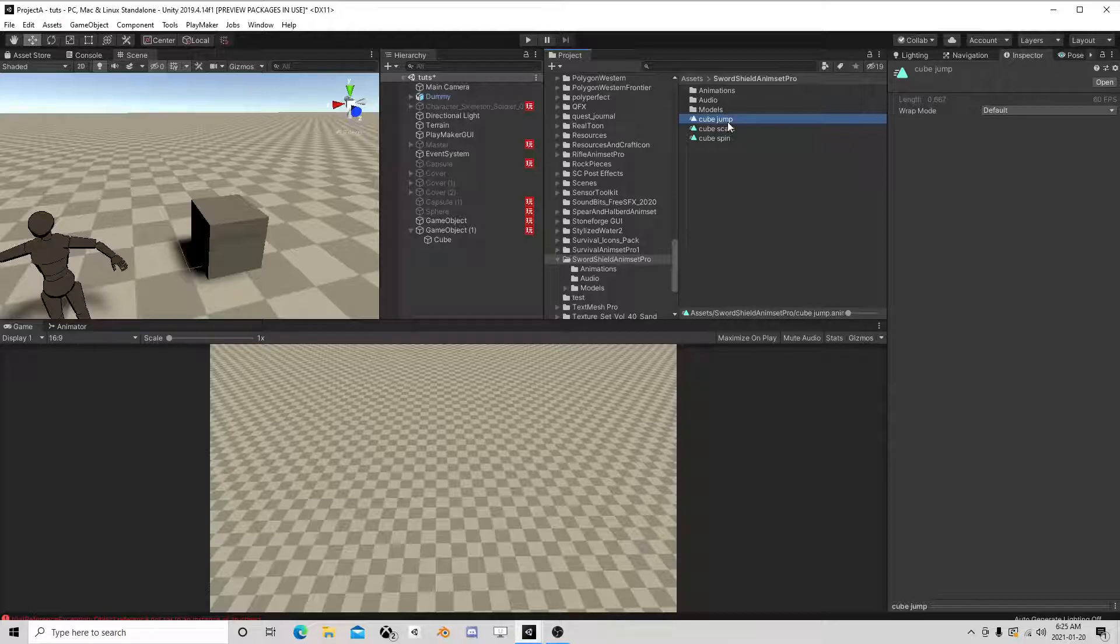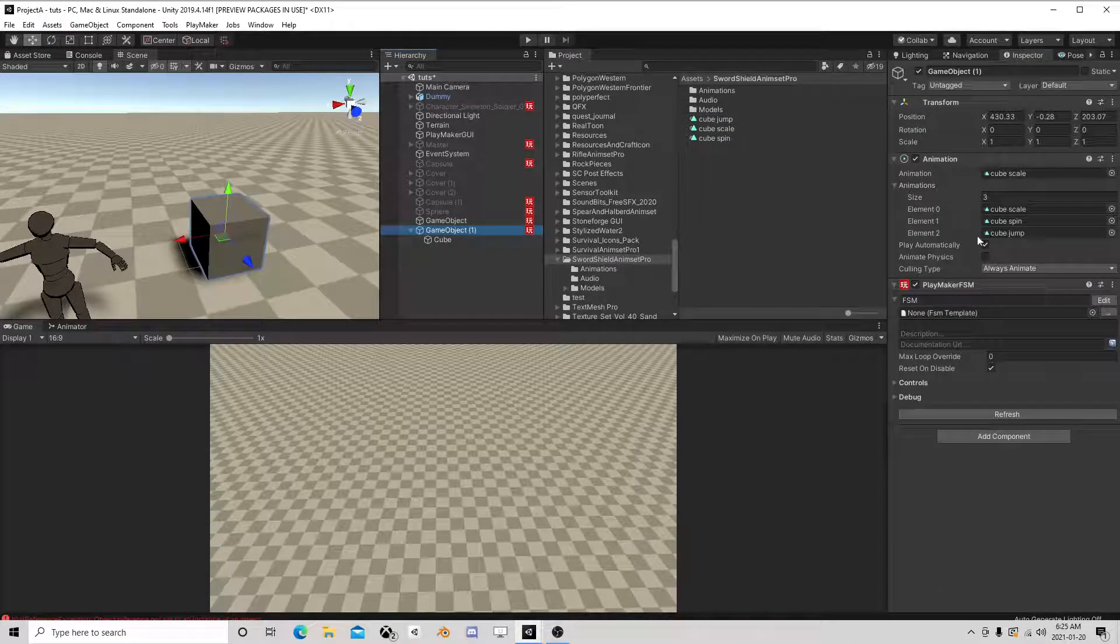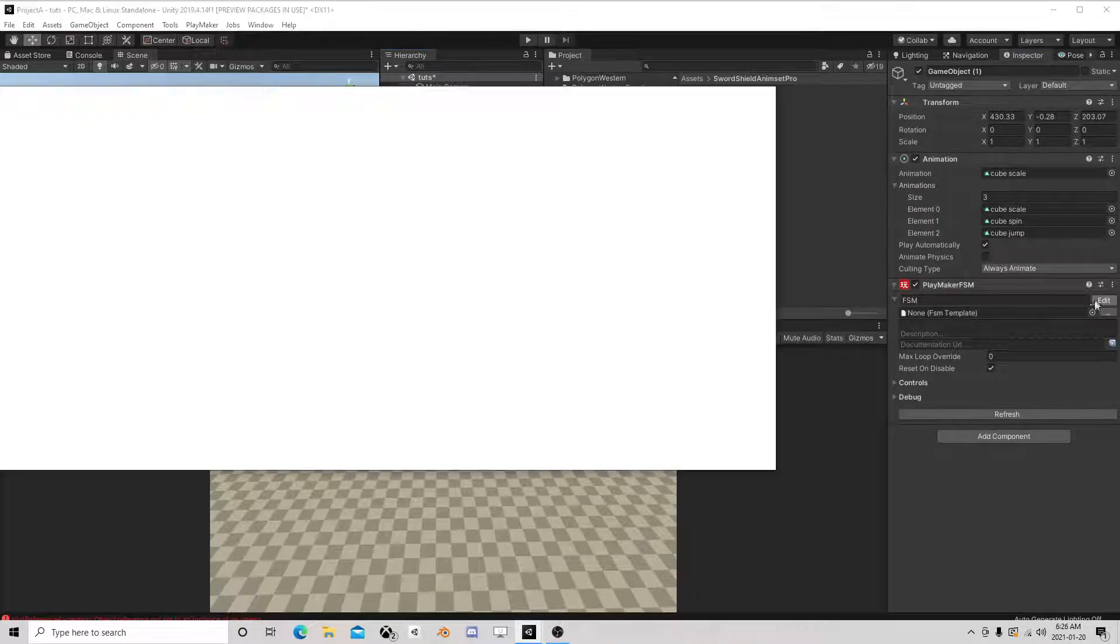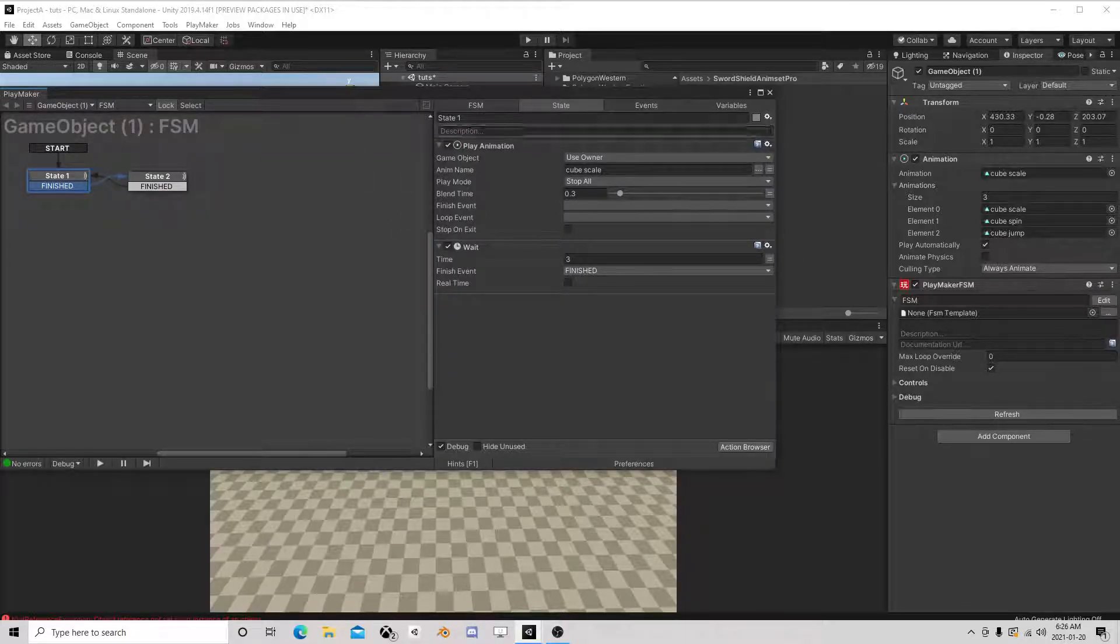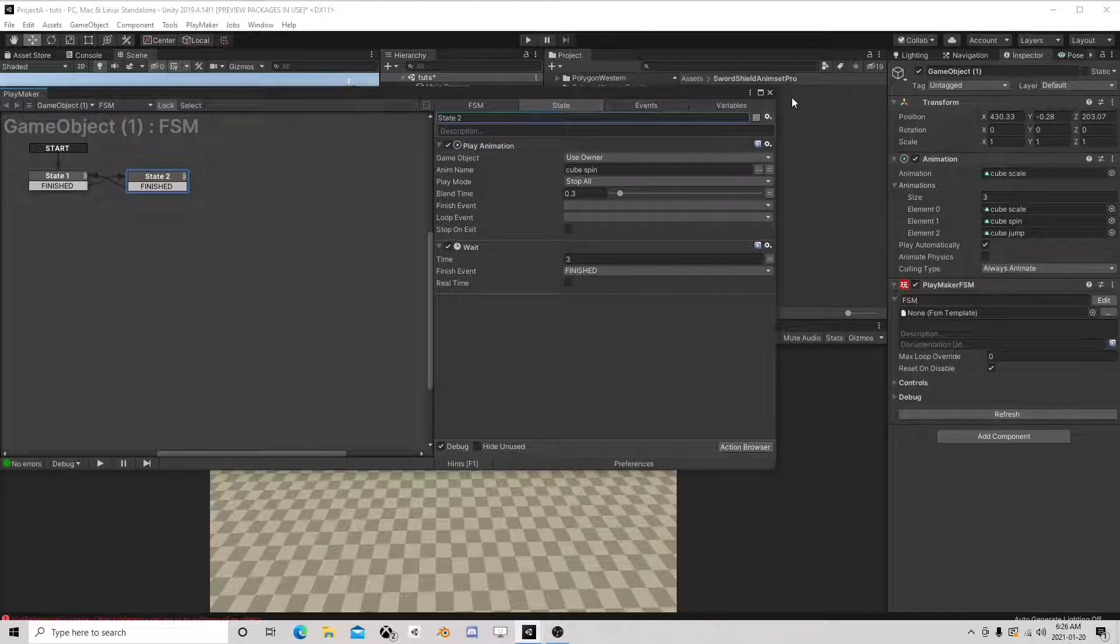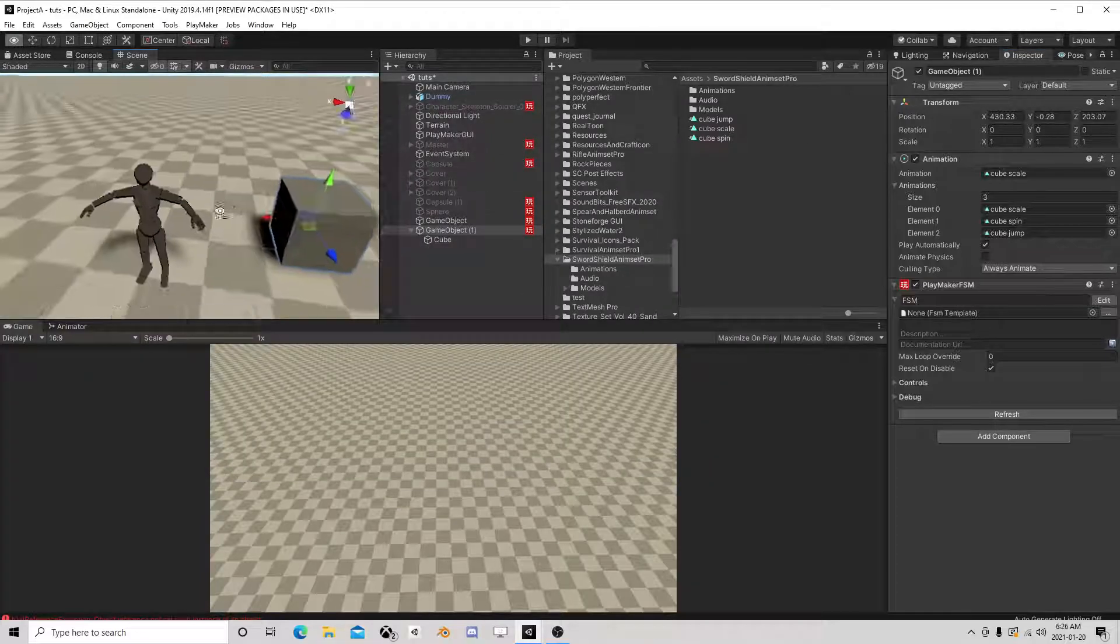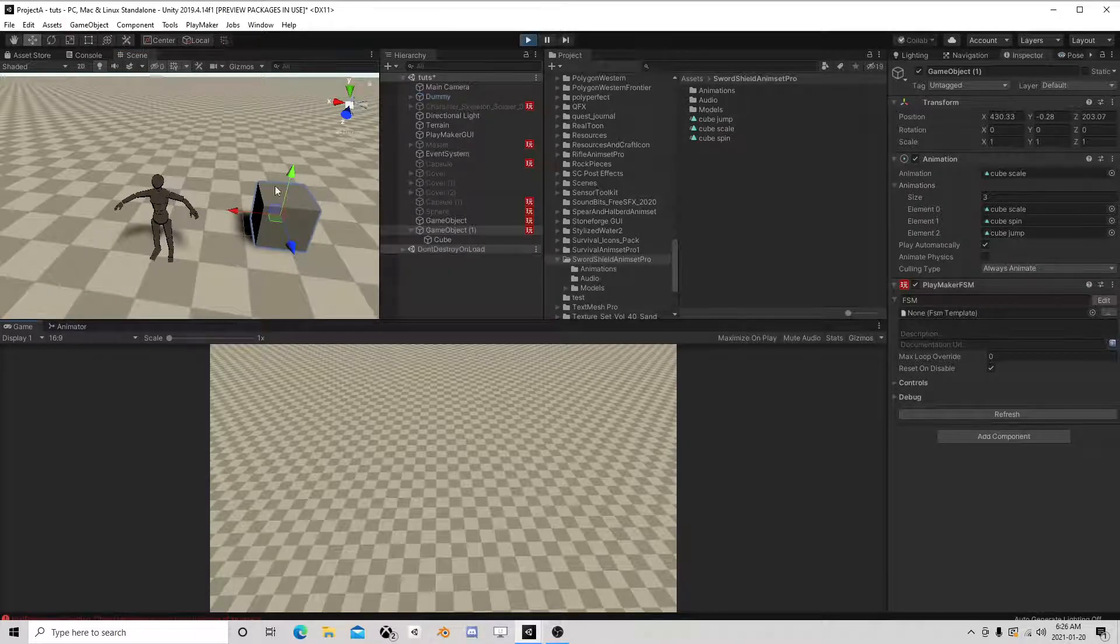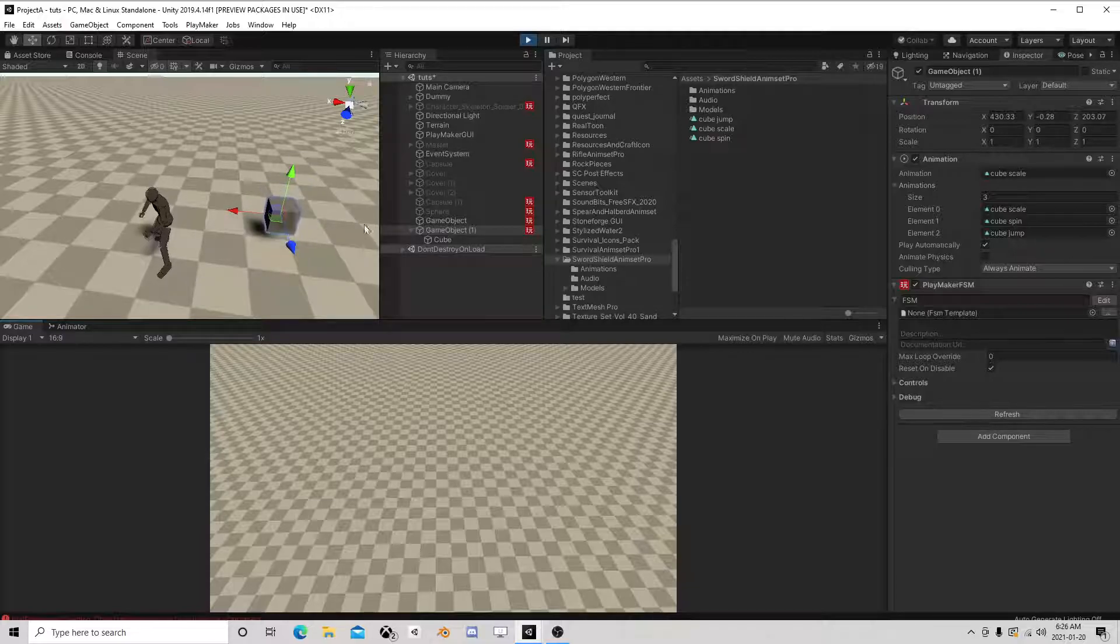And I end up getting this animation called cube jump and I can tell it to loop over here. I have it already added itself. Action-wise though, again, watch this naming - play animation. So I have cube scale, it waits for three seconds, play animation cube spin, waits for three seconds and goes back. So that's what this cube is doing, he's playing those animations.